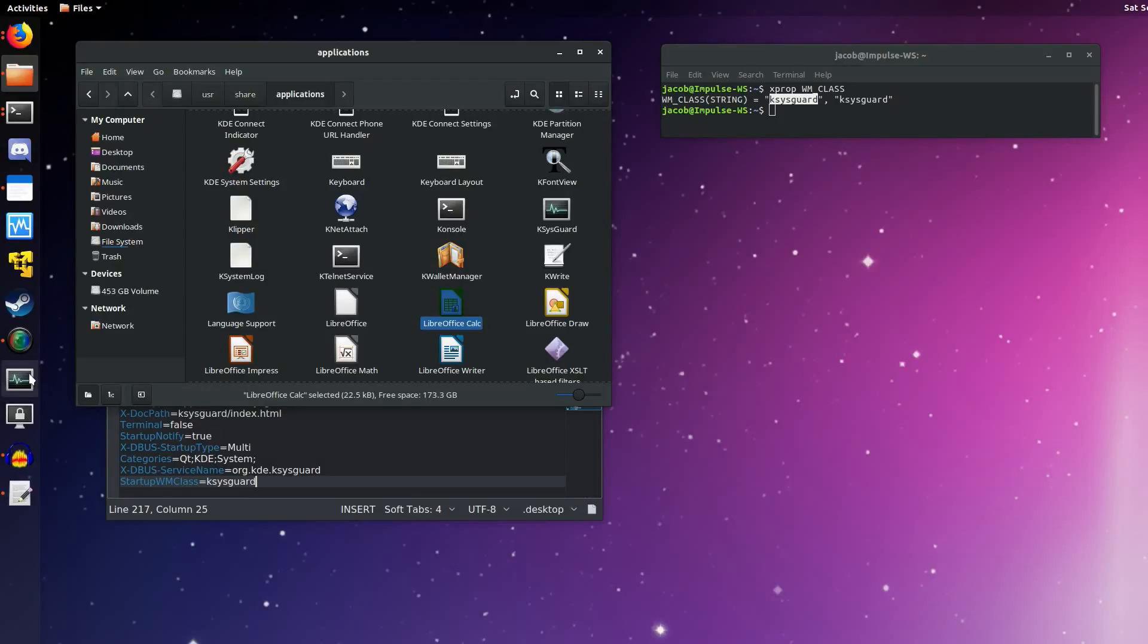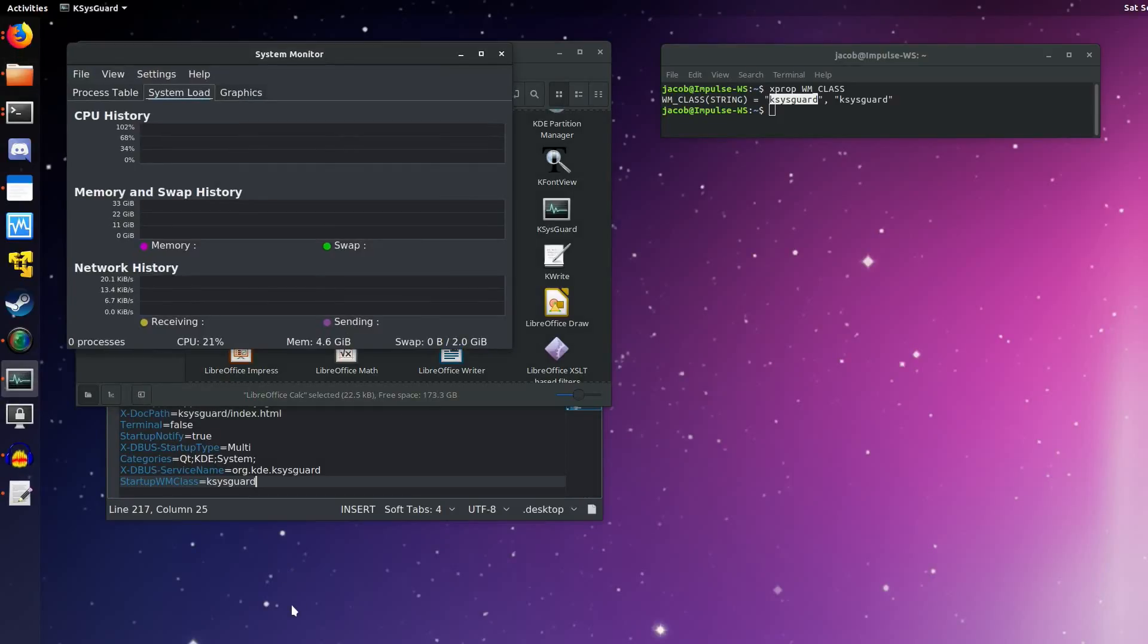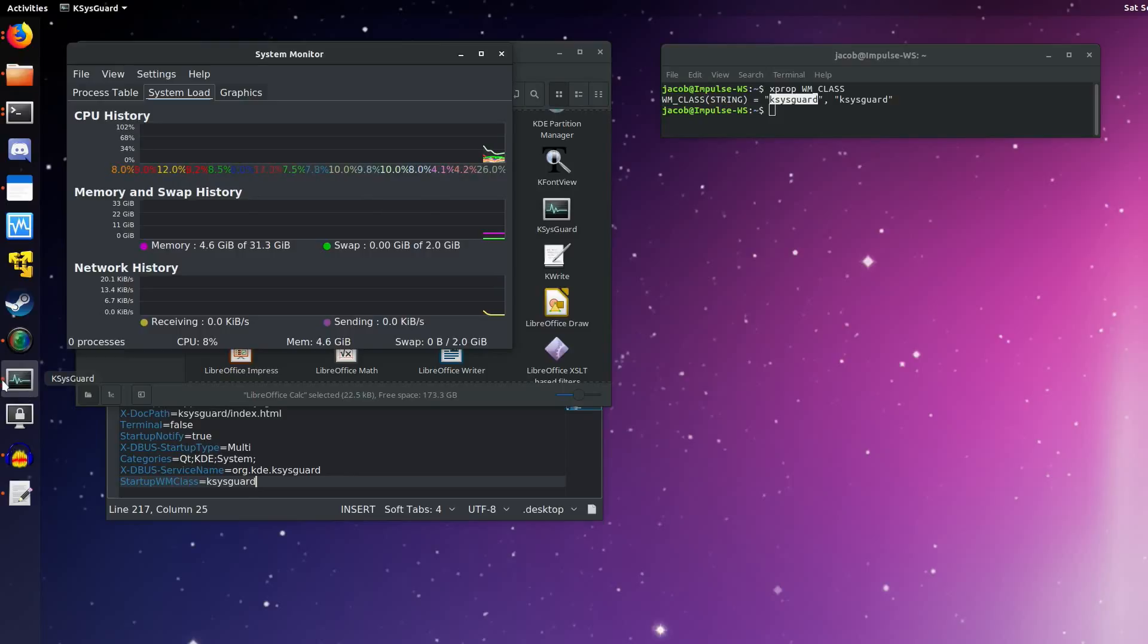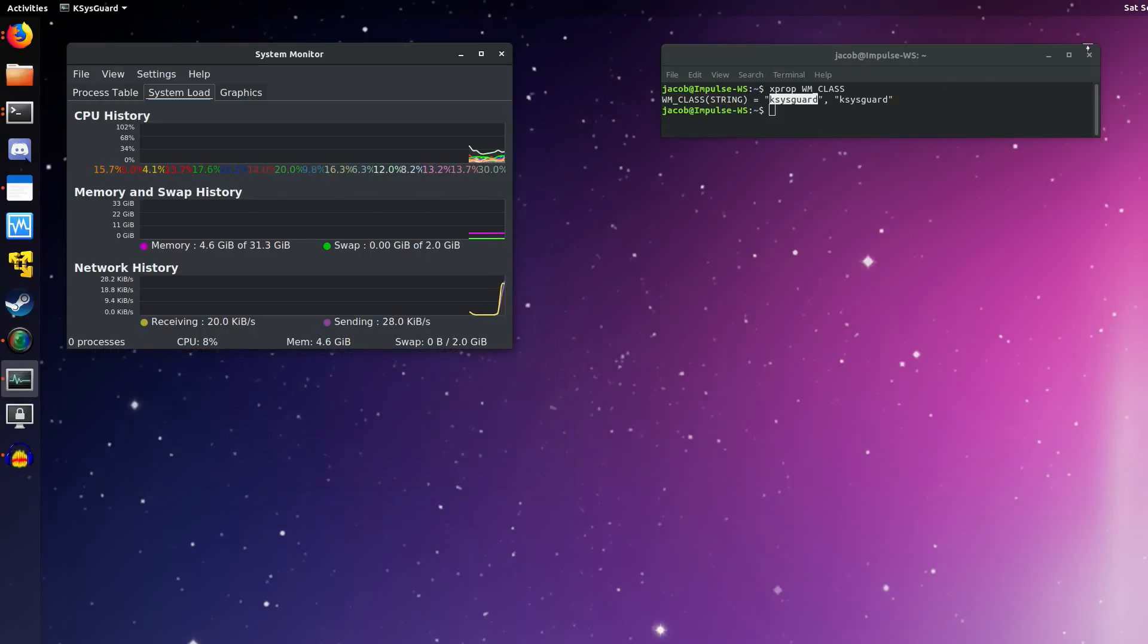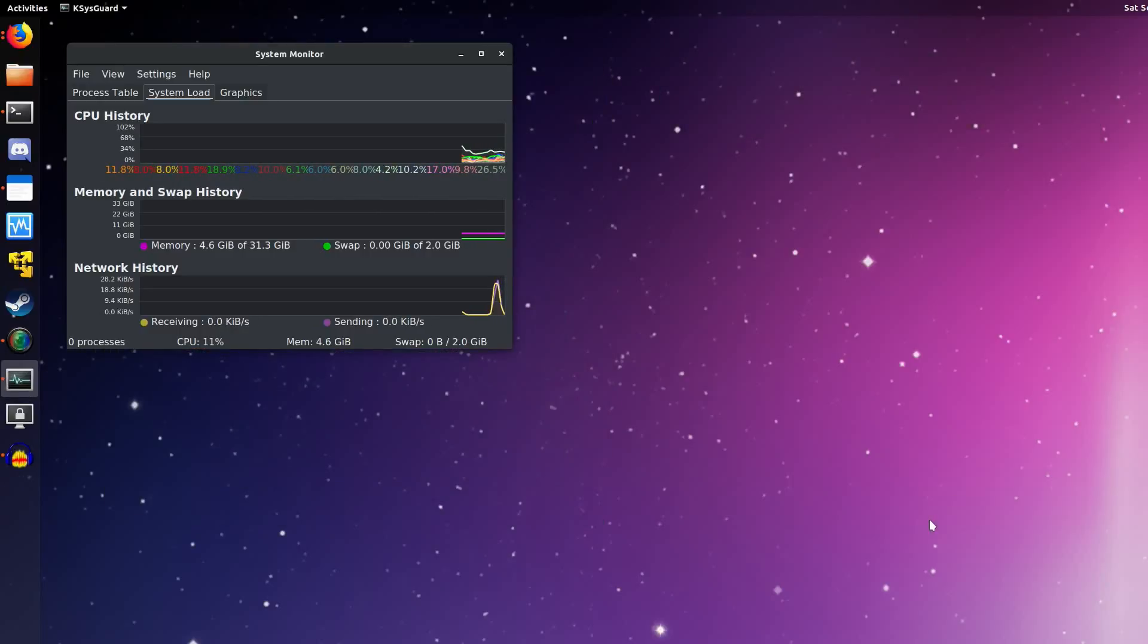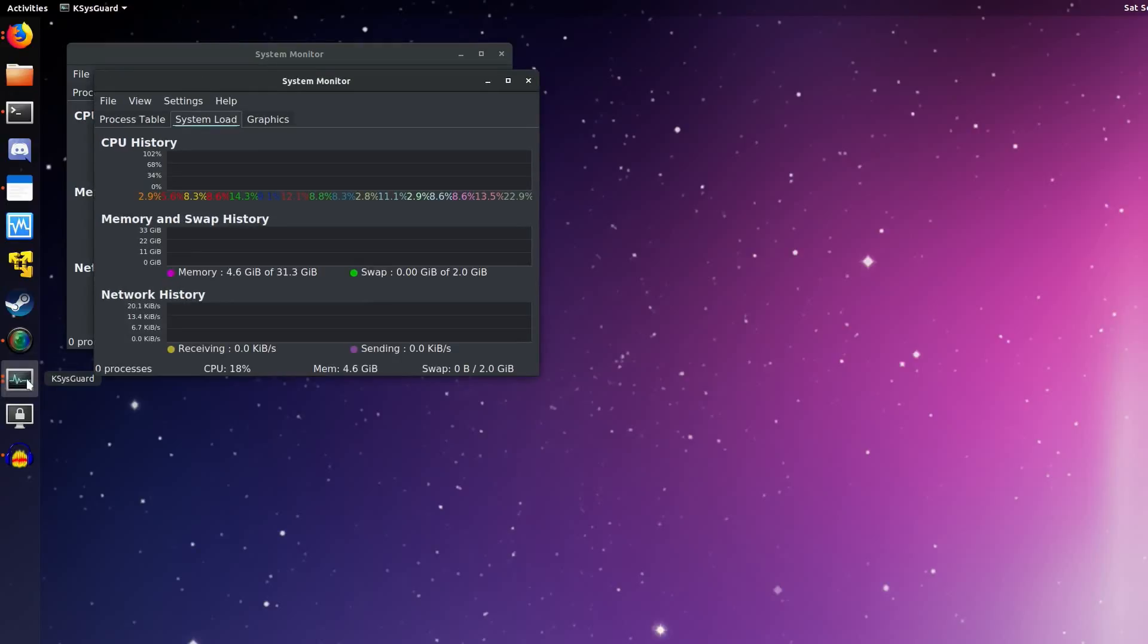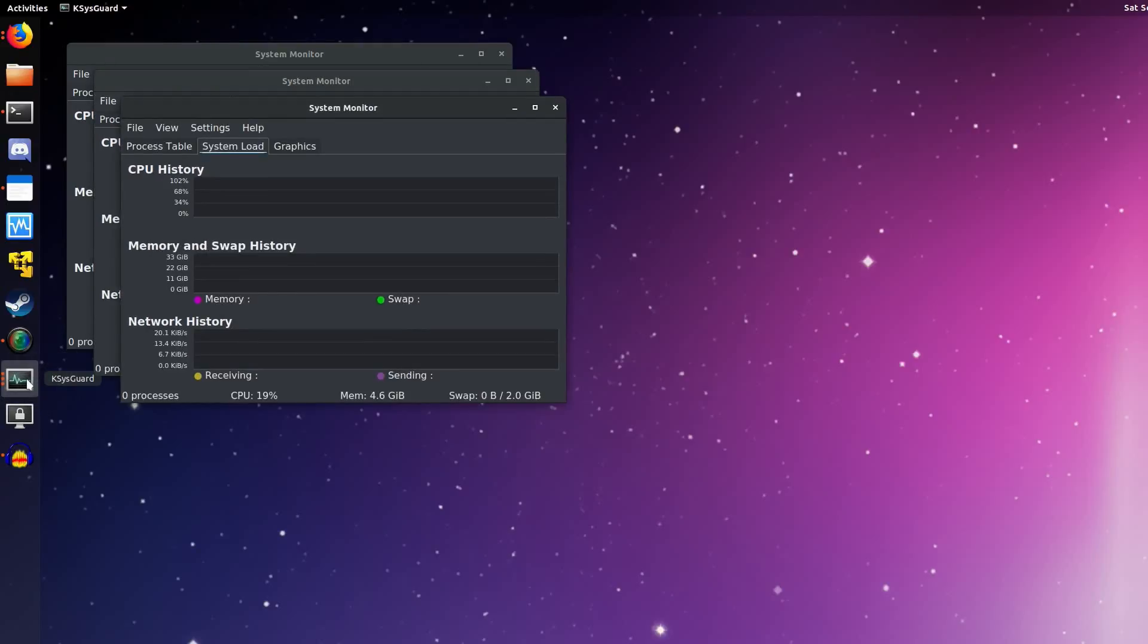I'll drag it back up to where it was. And at this point, if we click it, you can see it just opens up. Puts a dot next to the icon, just like we wanted. So we can close out of everything else now. And if we middle-click to open up another KSysGuard window, it's just going to keep adding dots there.